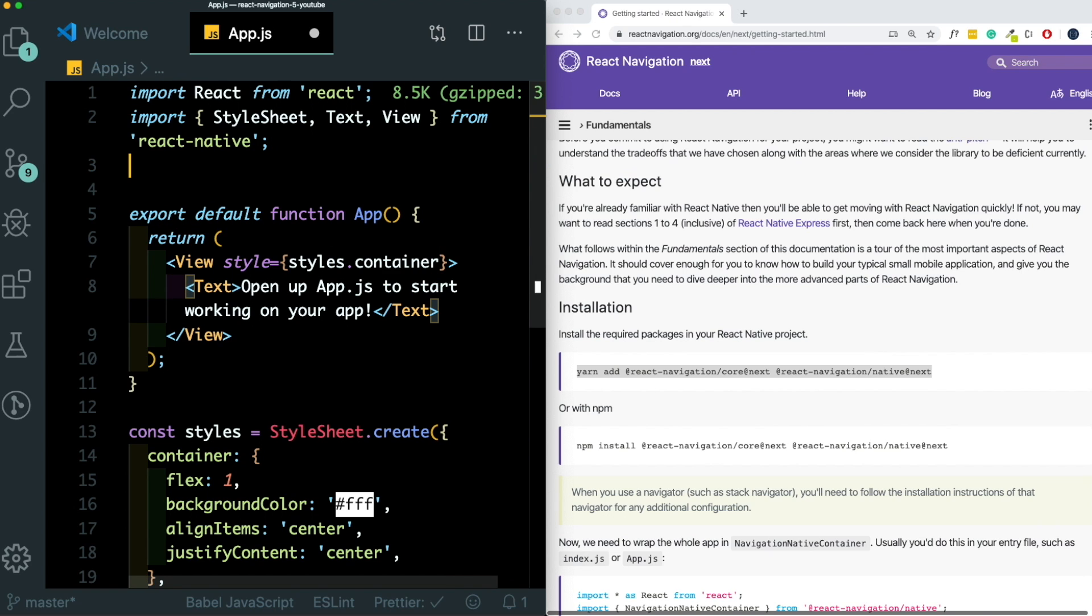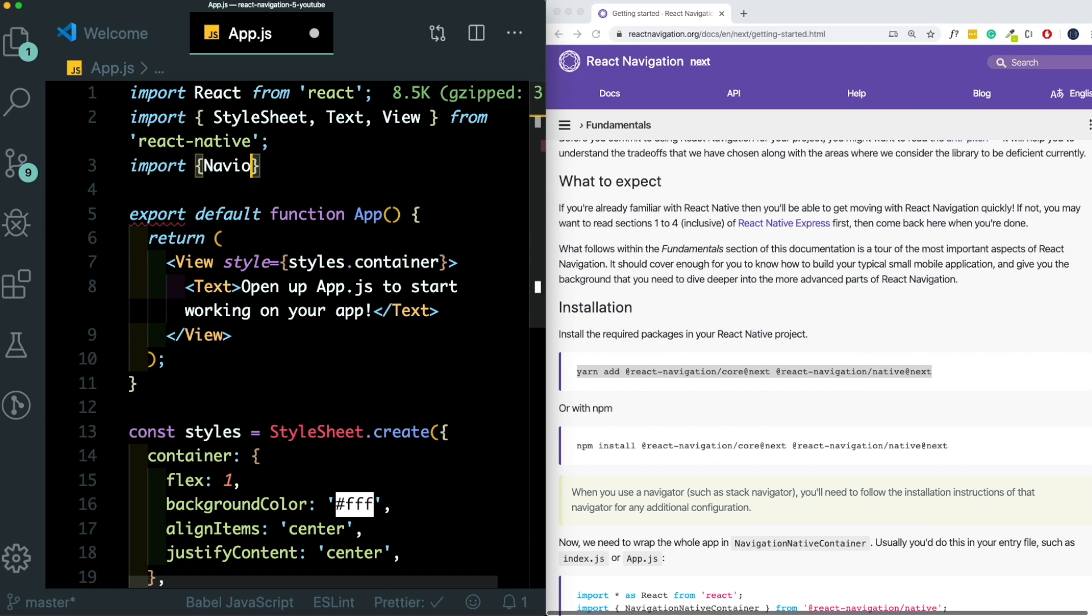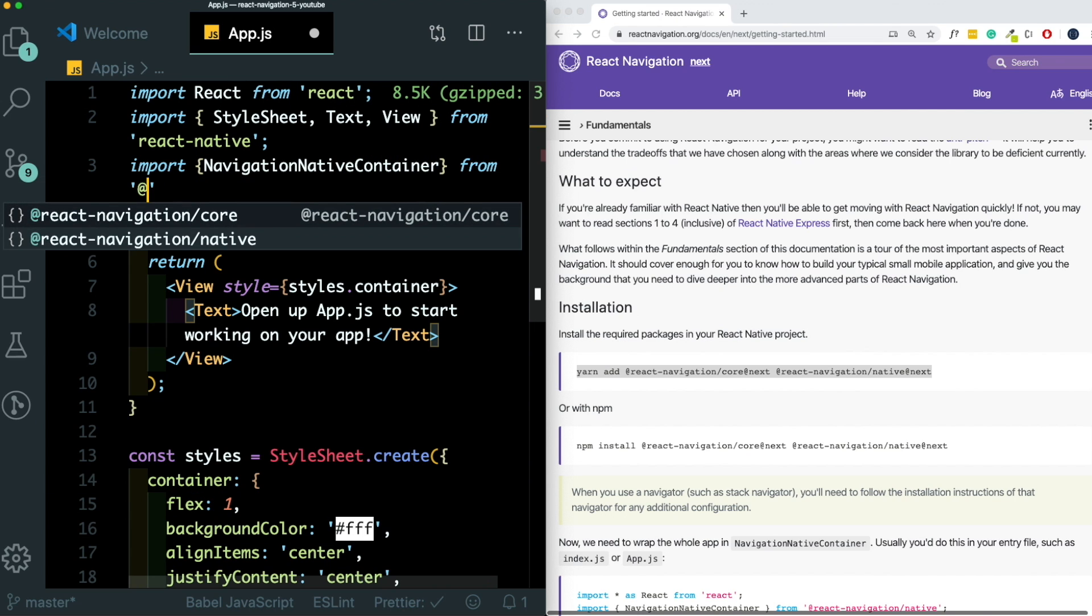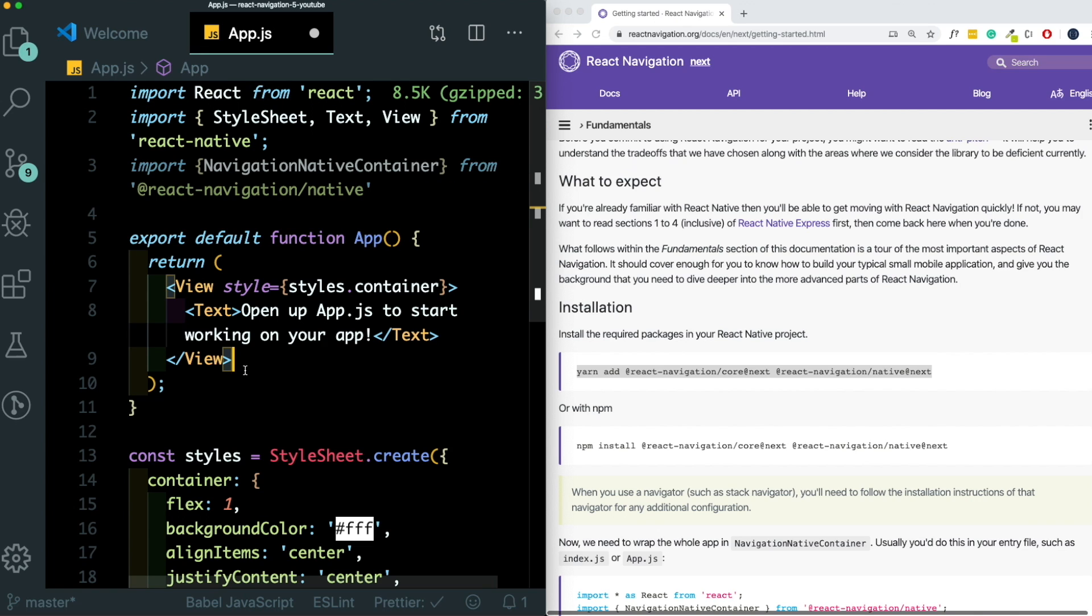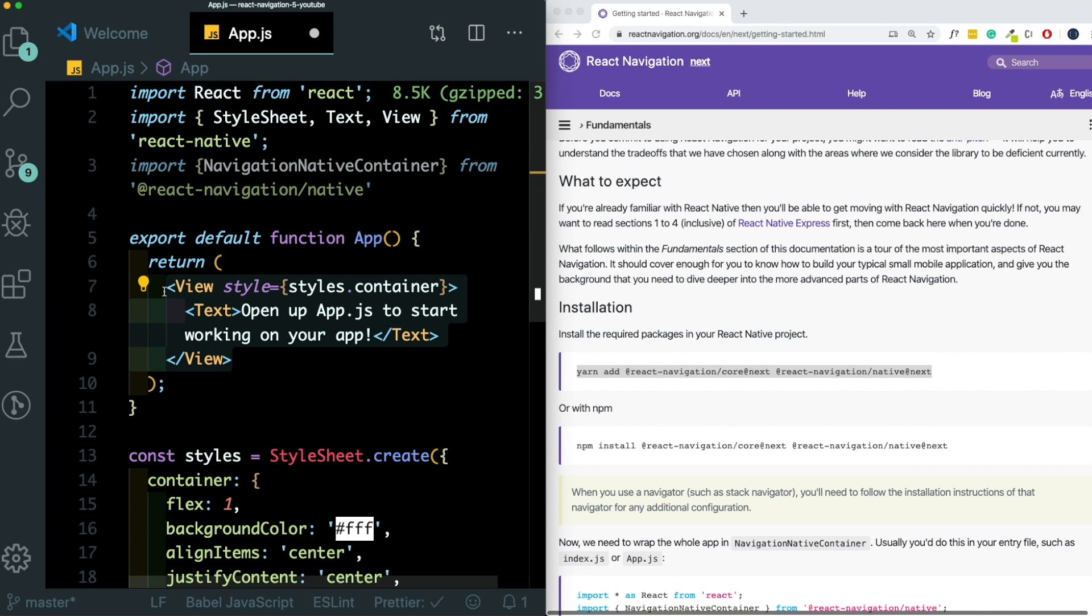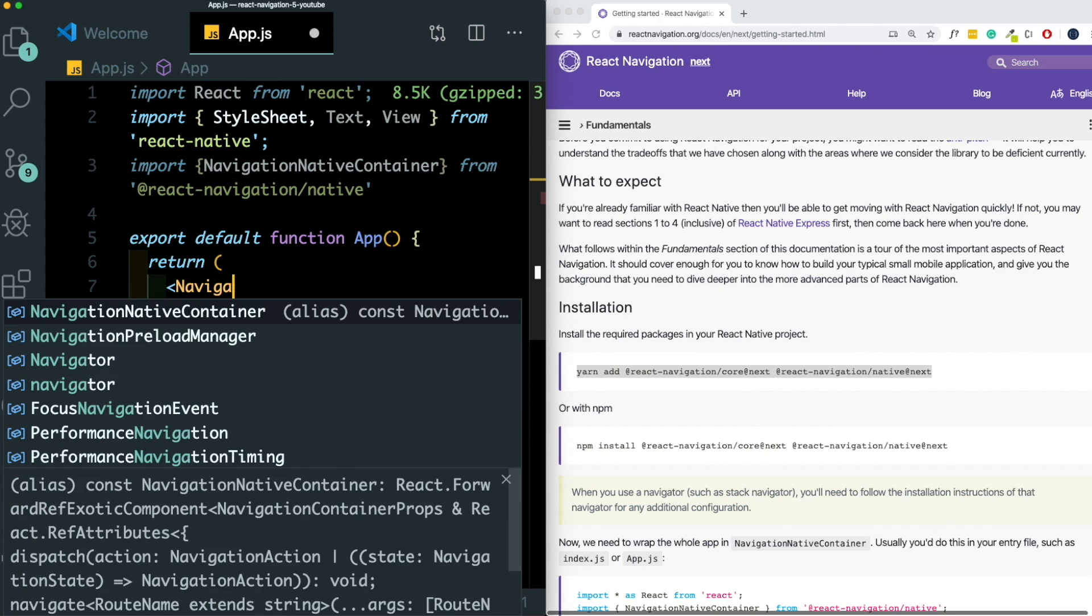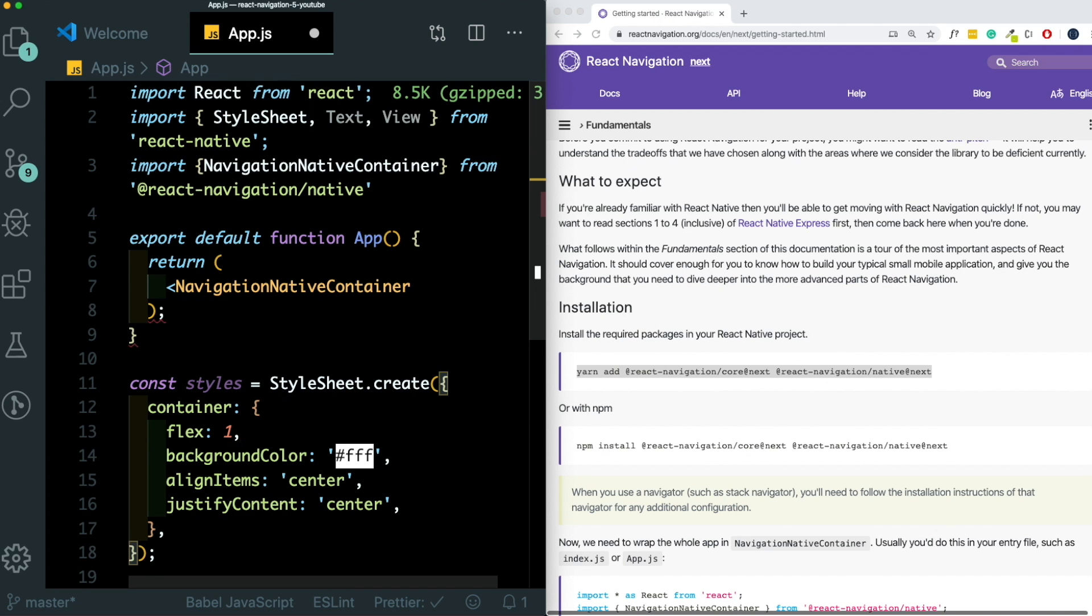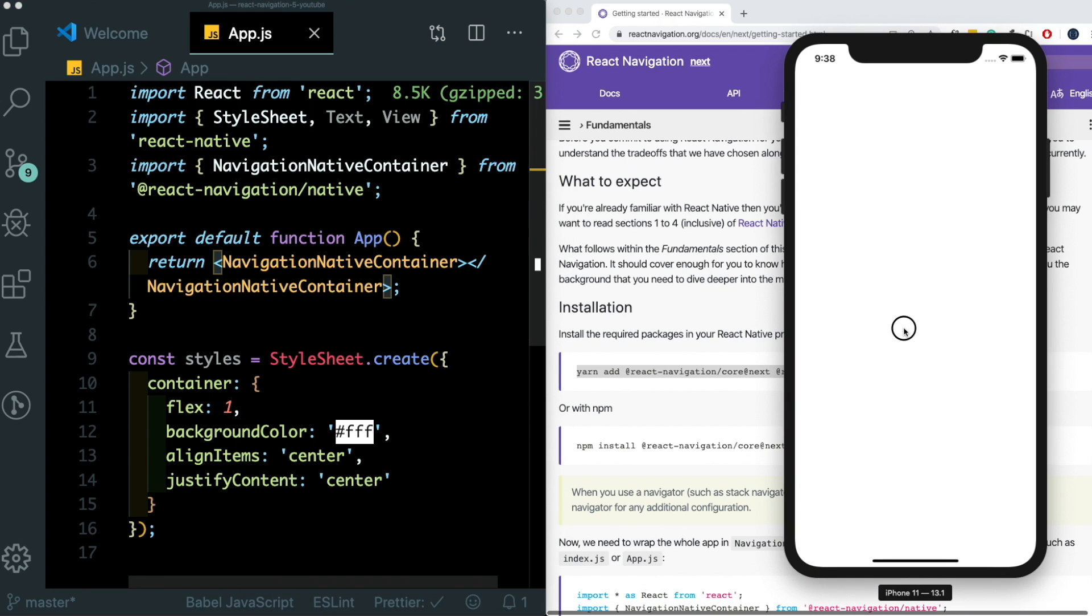let's come back to our app.js and here on top, unlike React Navigation 4, where we had to import the app container, we'll import something known as the navigation native container from @react-navigation/native. Now here in our default app function, let's get rid of this view and let's pass in navigation native container. And obviously in our simulator as of now, we see nothing there.